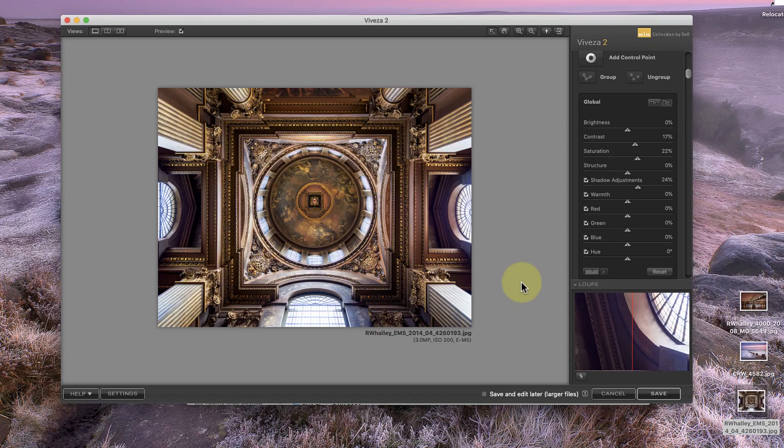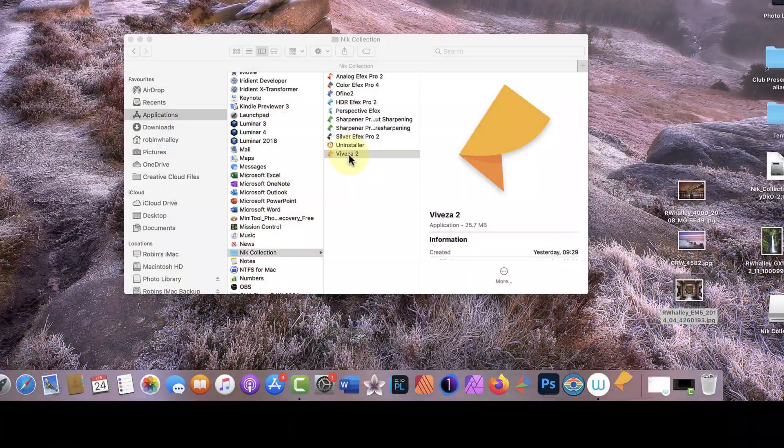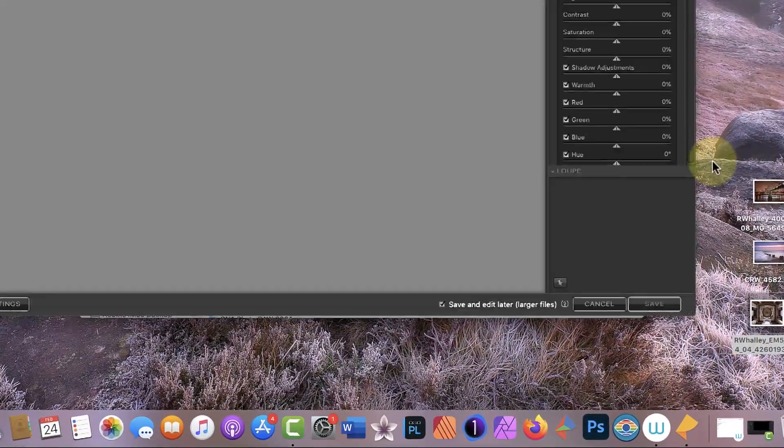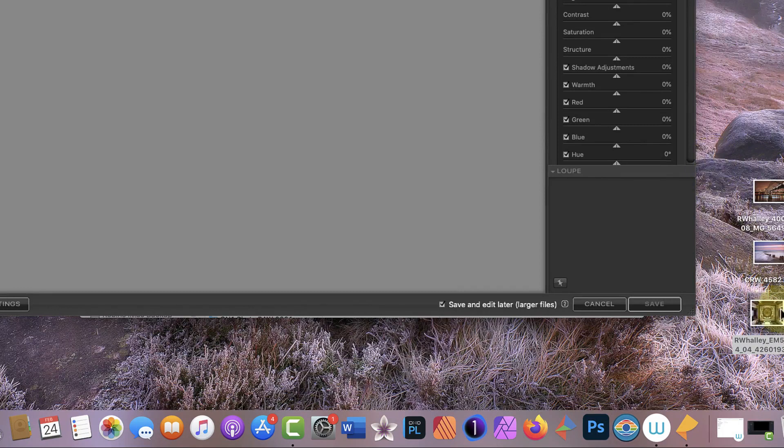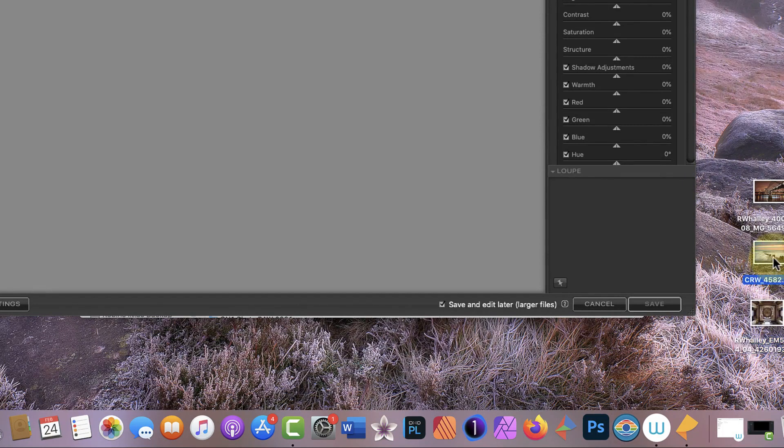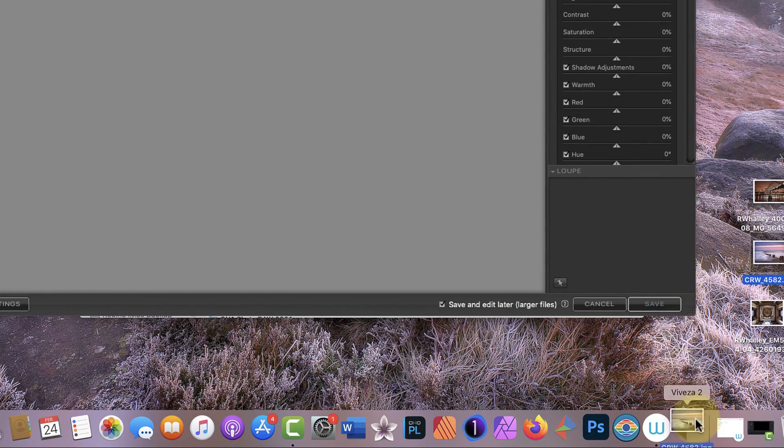Now on a Mac, there are a couple of things you can try that makes this easier. When you open a Nik application, its icon appears in the Dock bar along the bottom of the screen. If I drag and drop an image onto that icon, it opens it for editing.